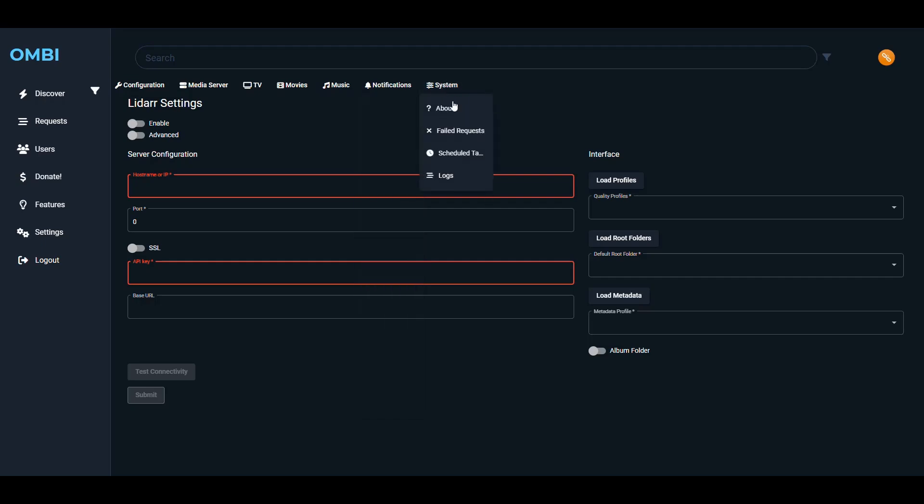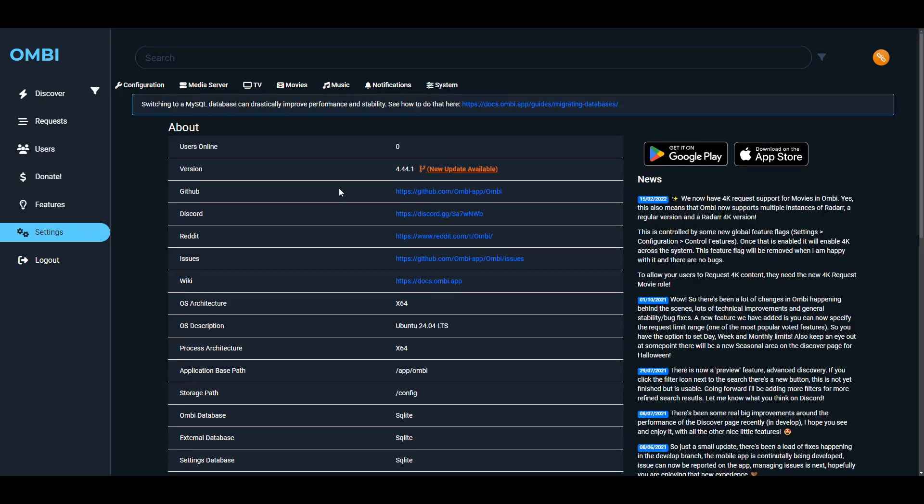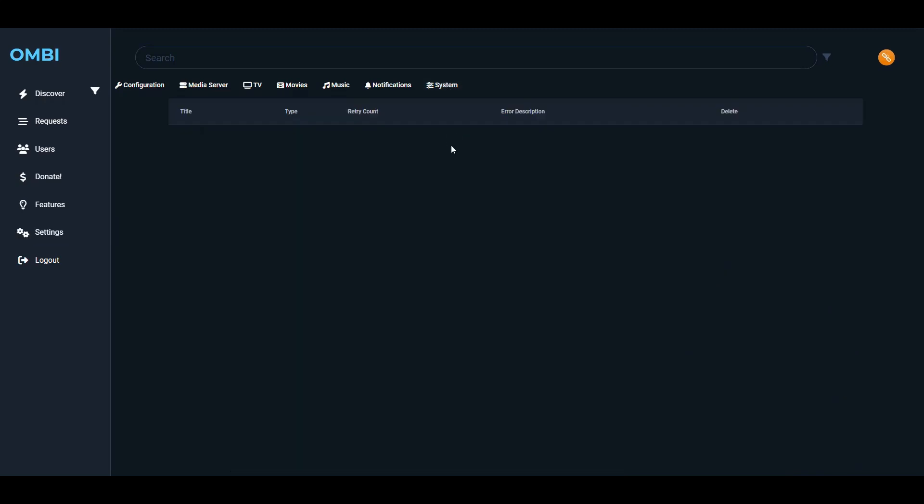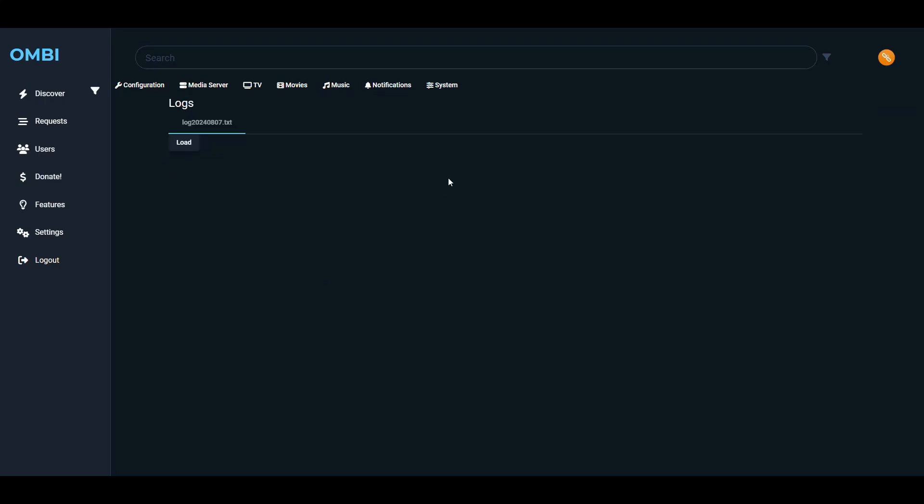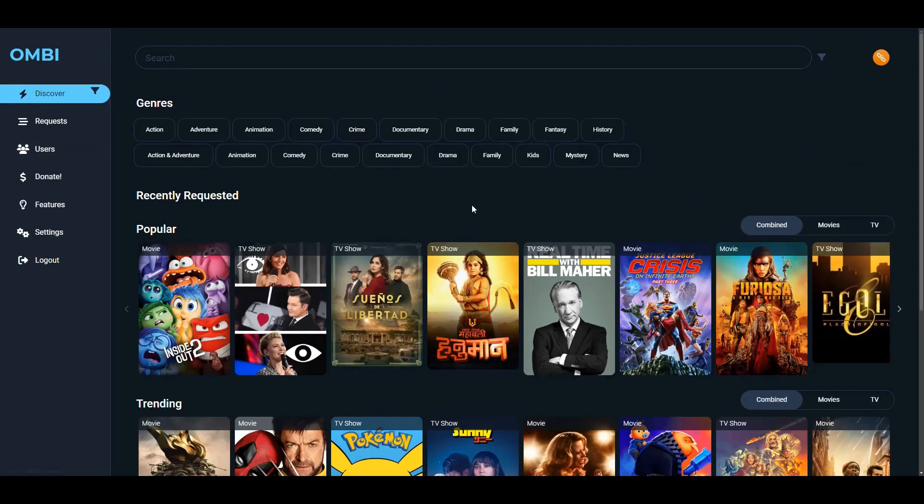If you go into System, then you have information about the application. Then you have any failed requests showing up here. The tasks that are scheduled, you can manage them here using the cron syntax. And you have also the logs for the application. So that's basically all that you have in the application. I wasn't going to configure everything. I just wanted to let you know how you set up the container and then you do the rest. The rest is pretty straightforward.